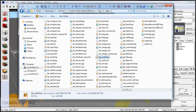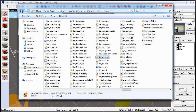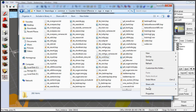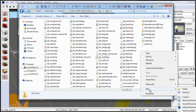Inside the same folder, right alongside our .bsp map file, is where we want to create our .kv file. To do this, right-click, select New, and choose Text Document.